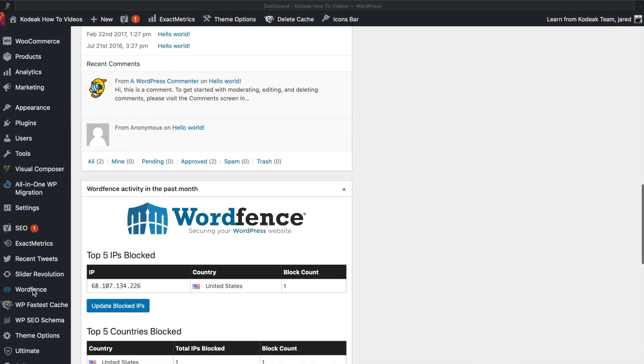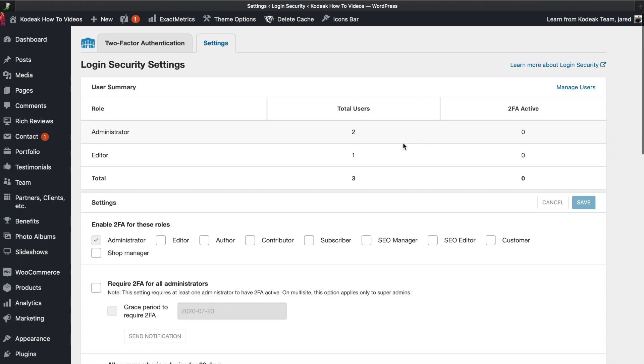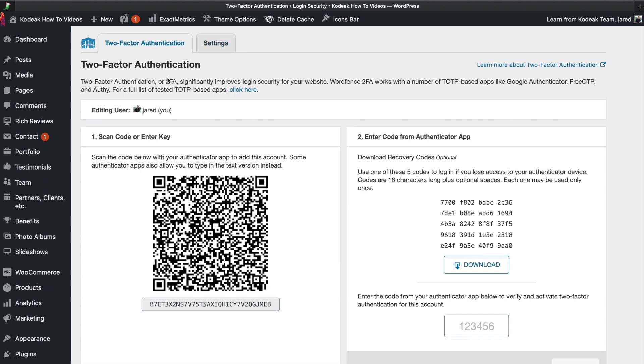In this video, we're going to show you how to set up two-factor authentication through WordPress. Once you're logged in, hover over WordPress and click on Login Security. In the top left tab here is Two Factor Authentication. You want to make sure you're on your user - you're going to set it up for yourself first before you implement it site-wide.